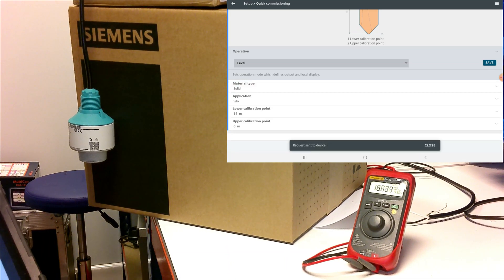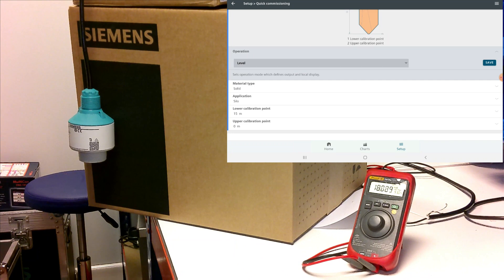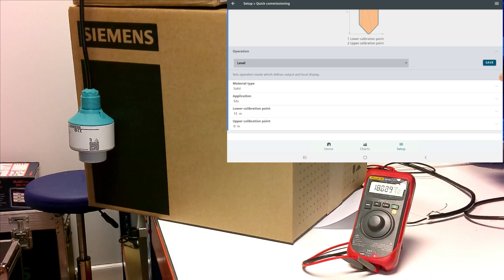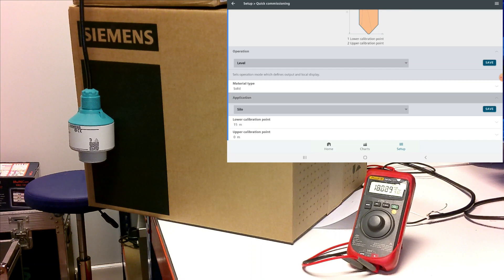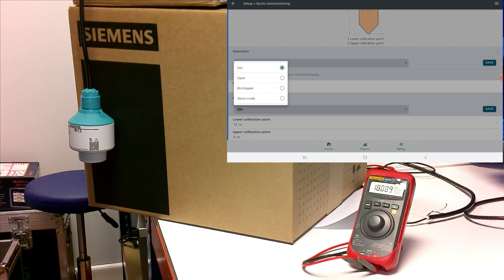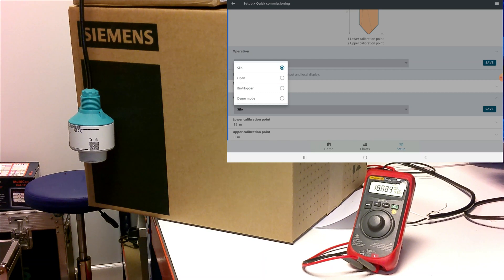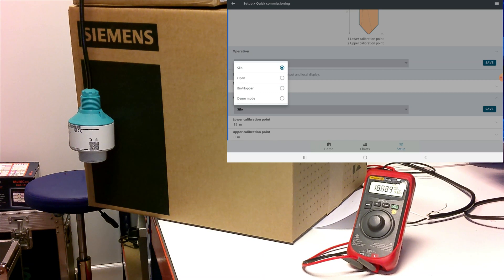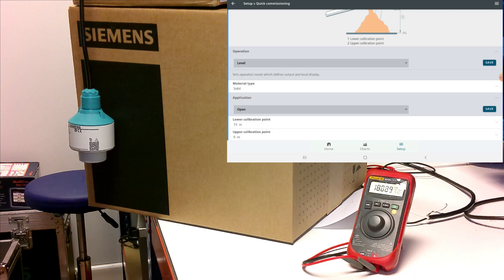It will send the request to the device. Okay, moving down from material type, you want to have a look at your application. So what we've got here is we've got a silo, we've got an open and a hop application. For this one, we're in the workshop, so we'll set it to an open and save again.